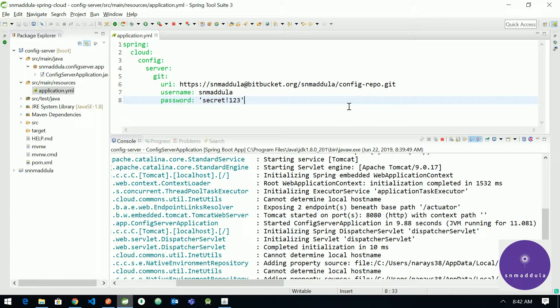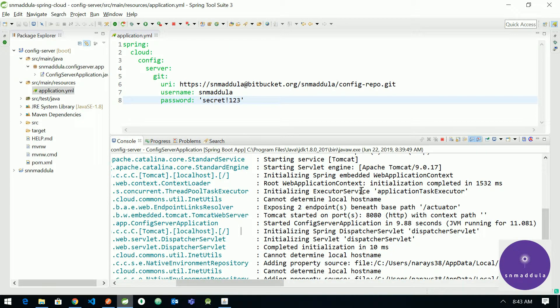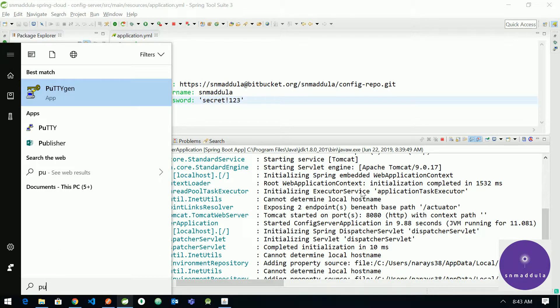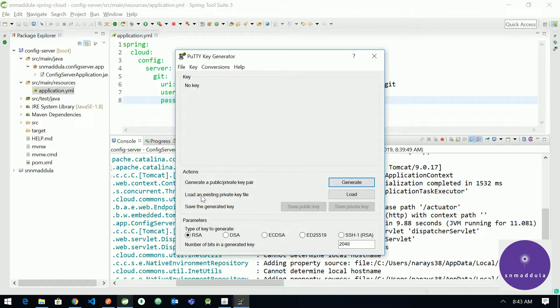So you can do it in multiple ways. If you are a Linux user you can use OpenSSH. If you have installed PuTTY on your machine you will get a tool called PuTTYgen and you can use it to generate the public private key pairs.